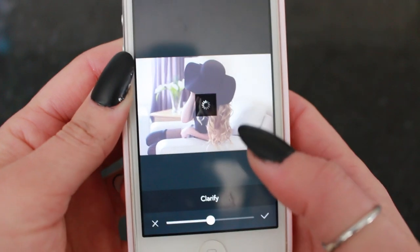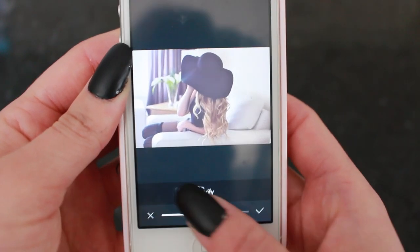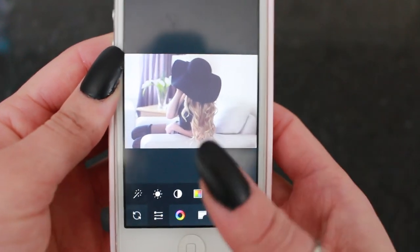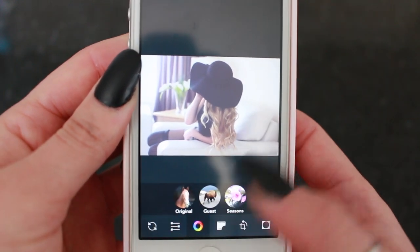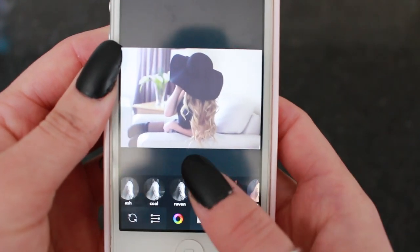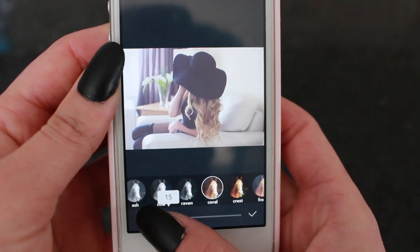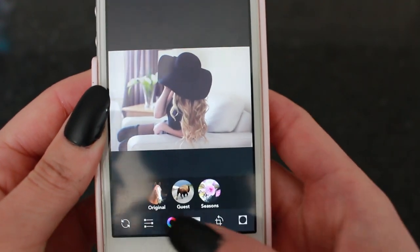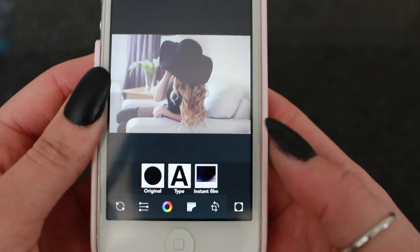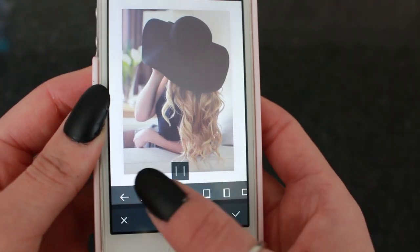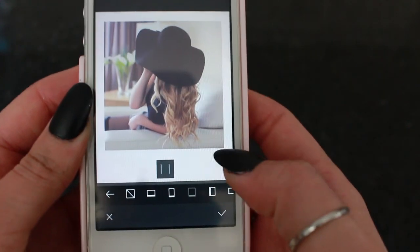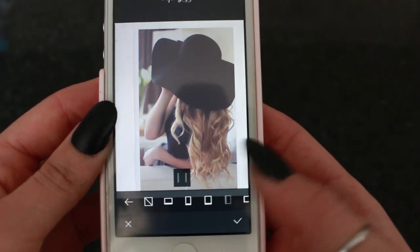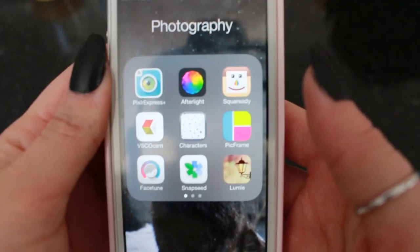Sometimes I'll go into Afterlight. The main things I use there are the clarity adjustment — so if you want it to be more sharp you can bring it up or down. I also sometimes use contrast. For filters I really like Coral, especially for pictures that have a very white background. Another cool feature of Afterlight is that for about 99 cents you can actually put your picture into like a polaroid format, which looks really cool.